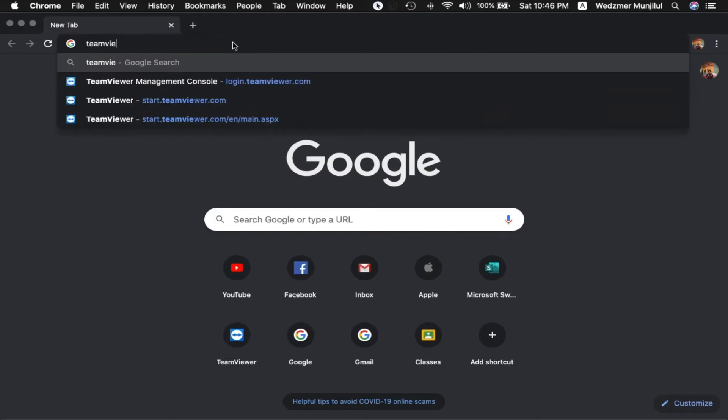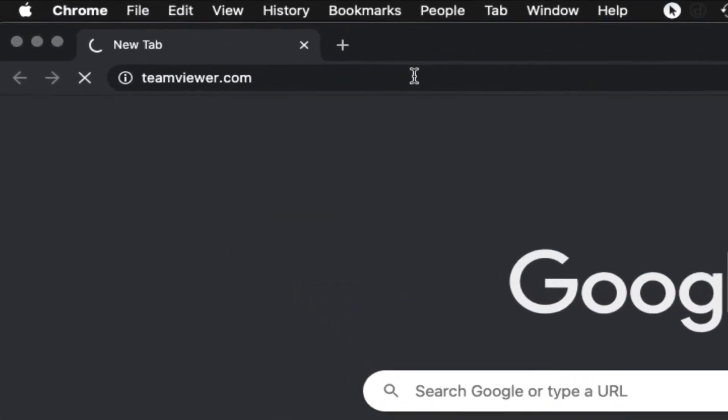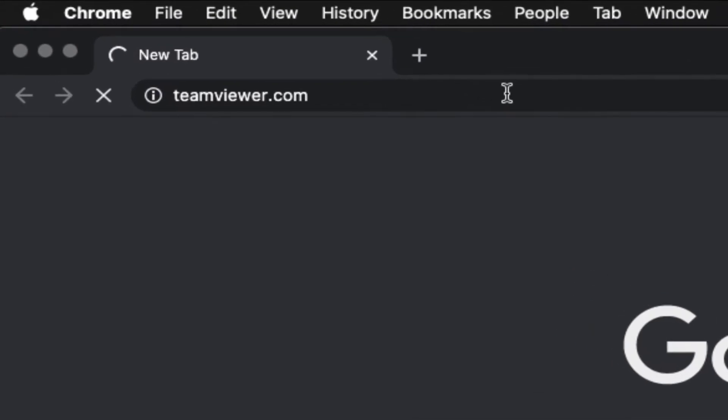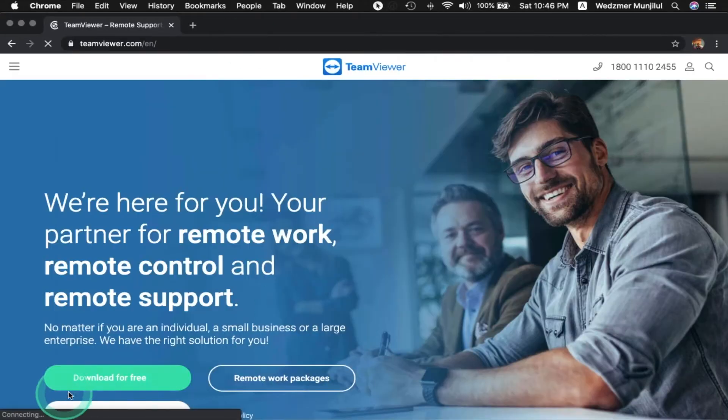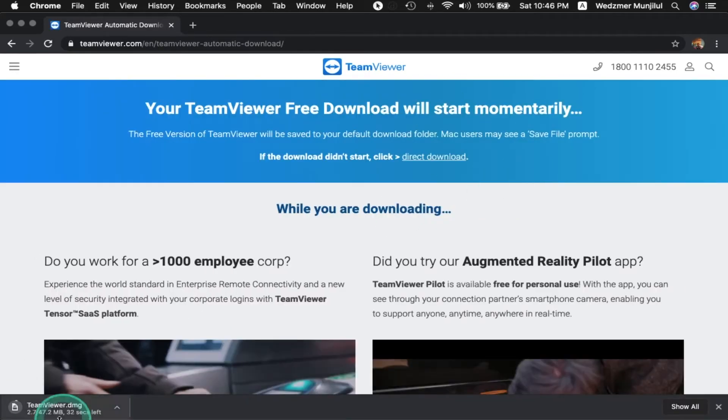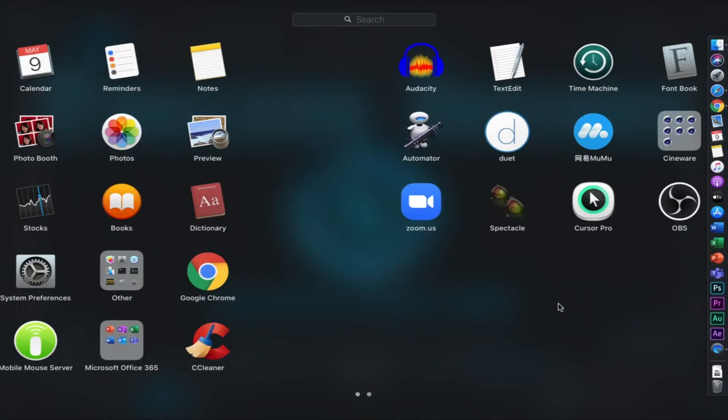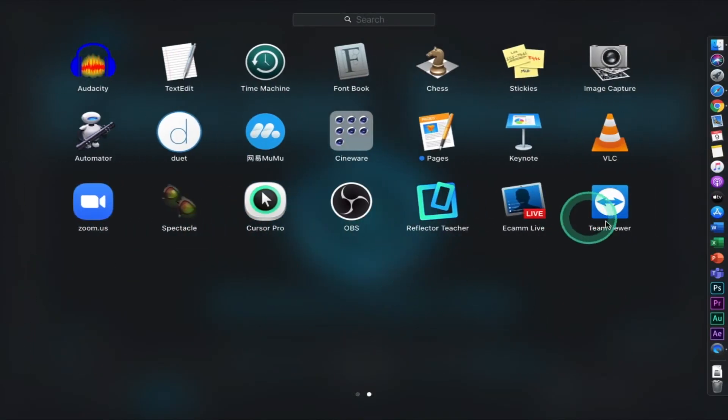First, open your web browser and go to teamviewer.com. On their website, click the Download for free button and wait for your installation file to download. Install this application and just follow the step-by-step procedure as prompted. I already have mine installed here so I'll just open it.